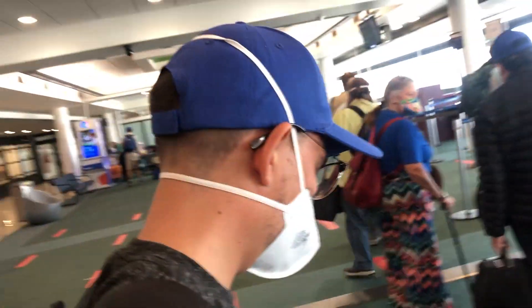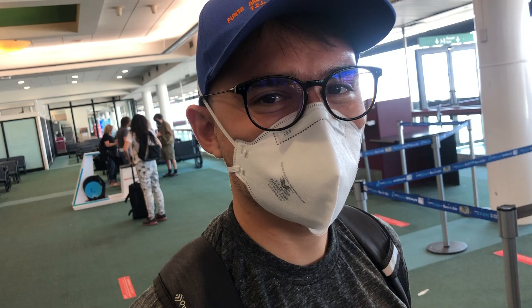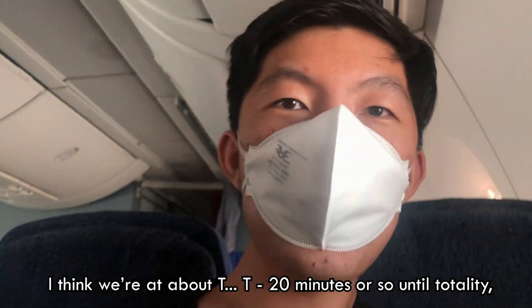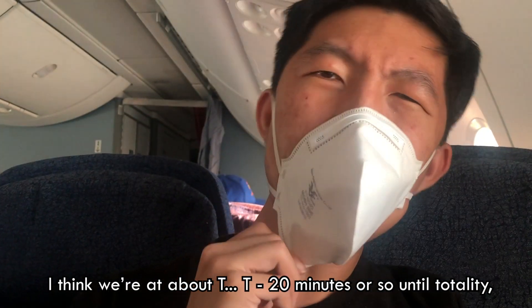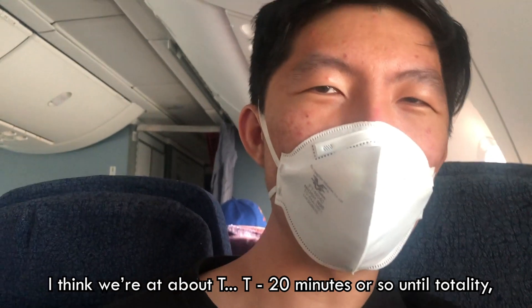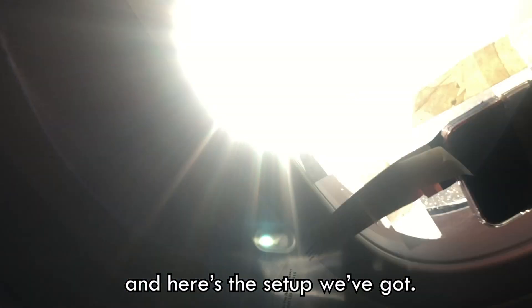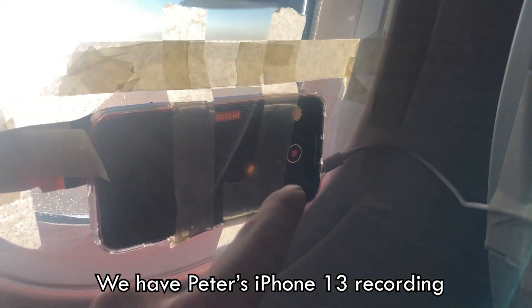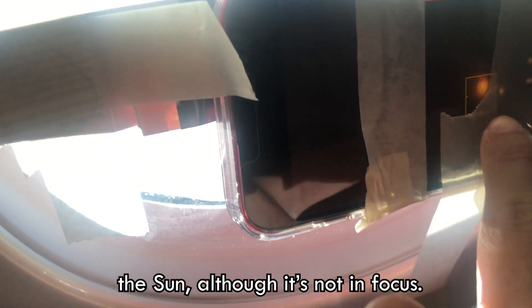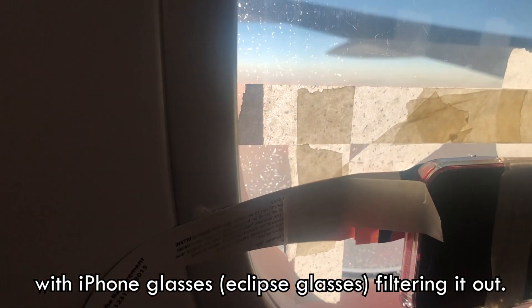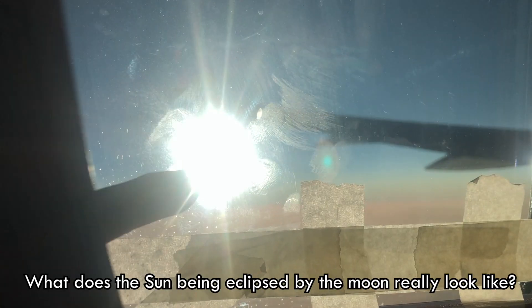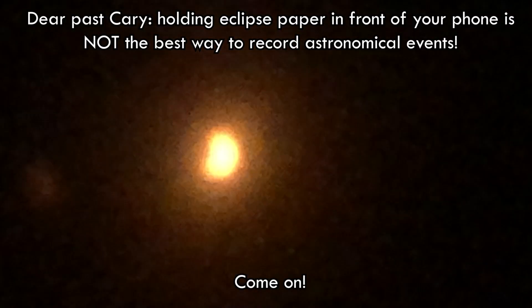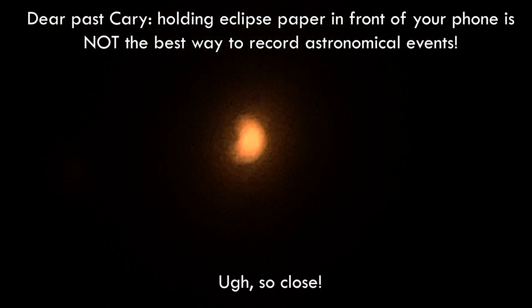So my friend Peter, who came on the trip with me, was the one who actually recorded that eclipse footage from the beginning. And that was on his iPhone 13 duct taped to the airplane window. I think we're at about T minus 20 or so minutes until totality. And here's the setup we've got. We have Peter's iPhone 13 recording the sun, although it's not in focus, taped to the wall with iPhone glasses filtering it out. What does the sun eclipsed by the moon really look like? We have to find out. Come on. Oh, so close.